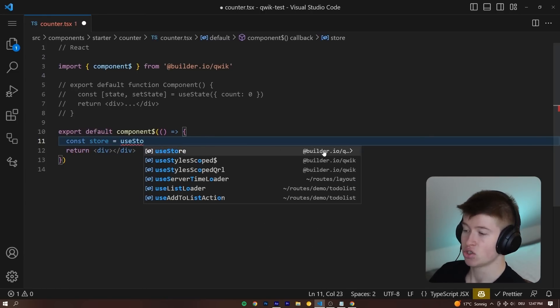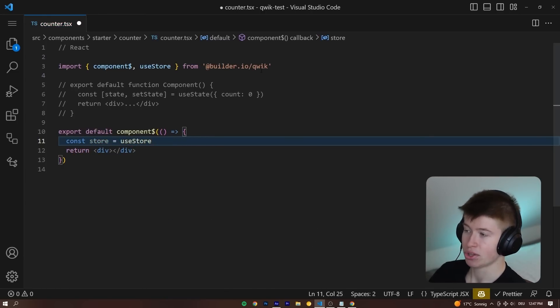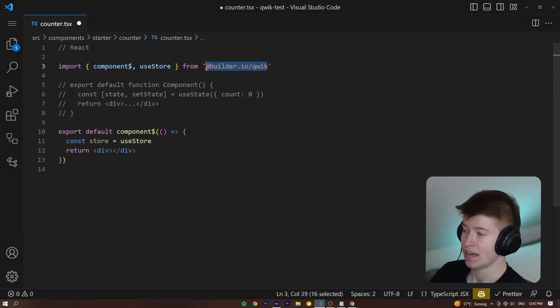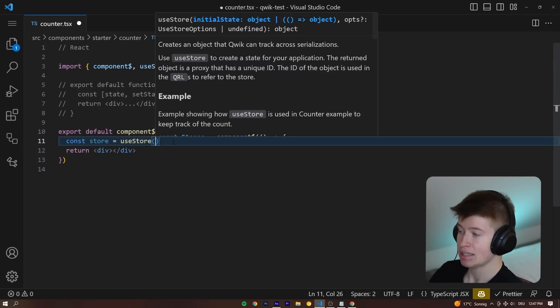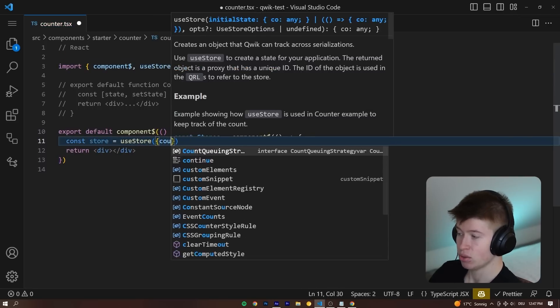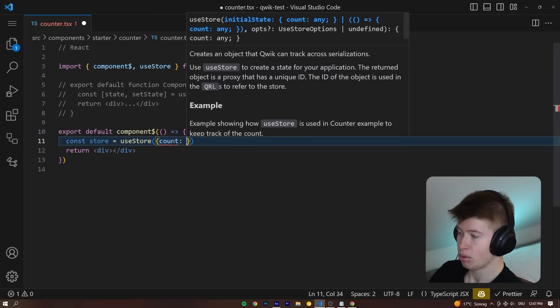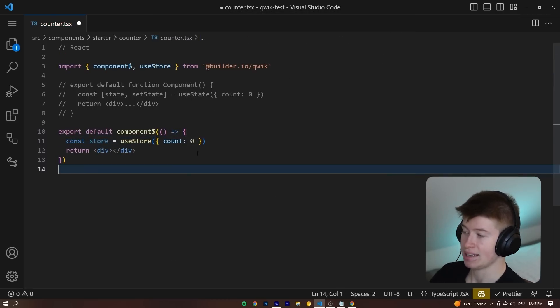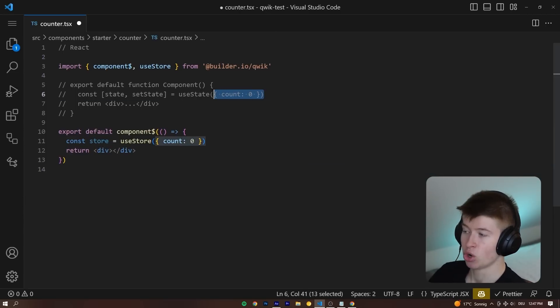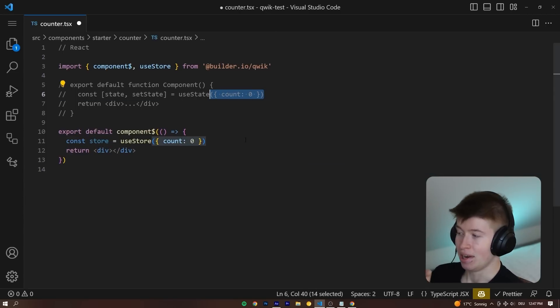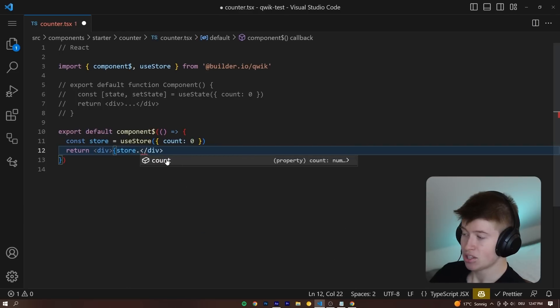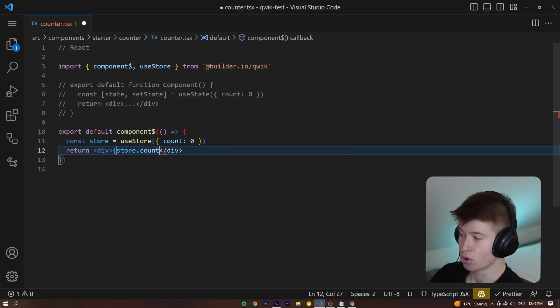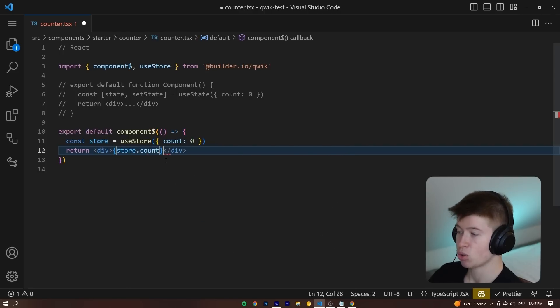it's useStore that we get from @builder.io/QUIC as well. And then here we can pass in the same value, for example, count zero as an object that we would in a normal useState in React. Now, let me show you the coolest thing there is about this state.